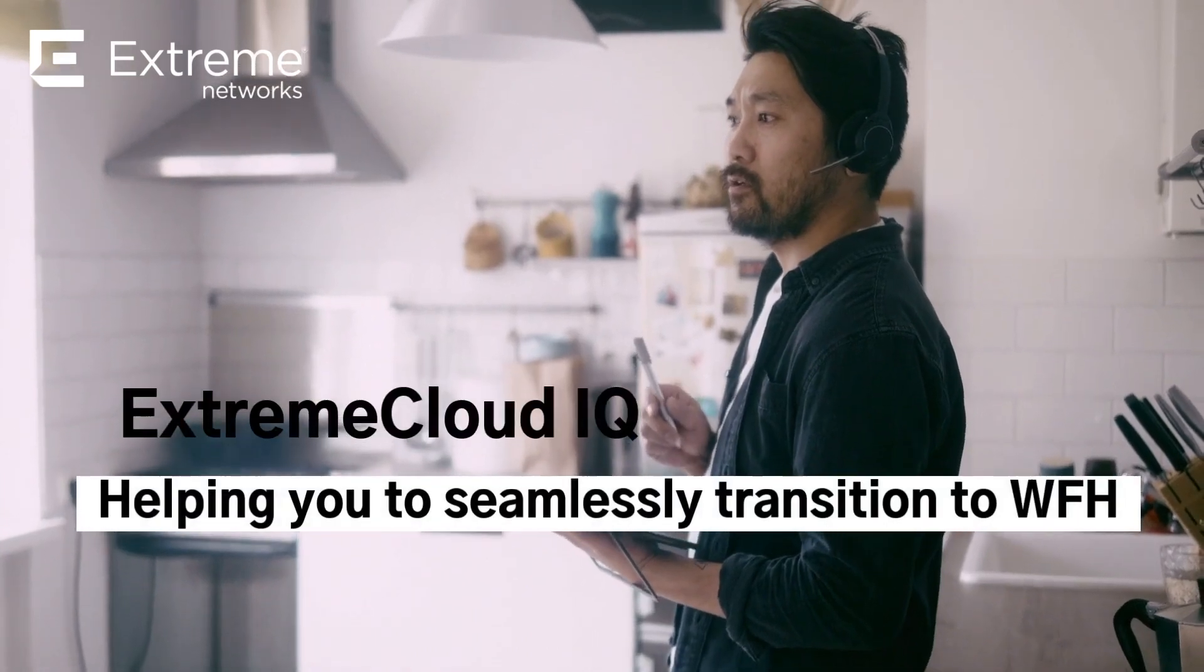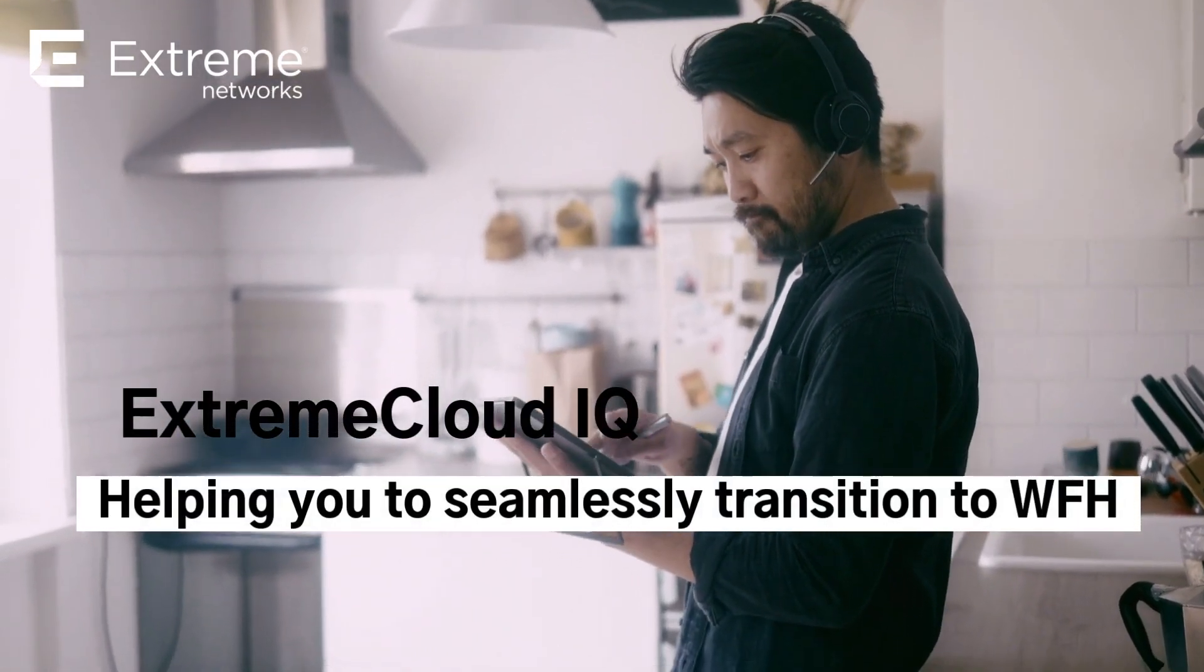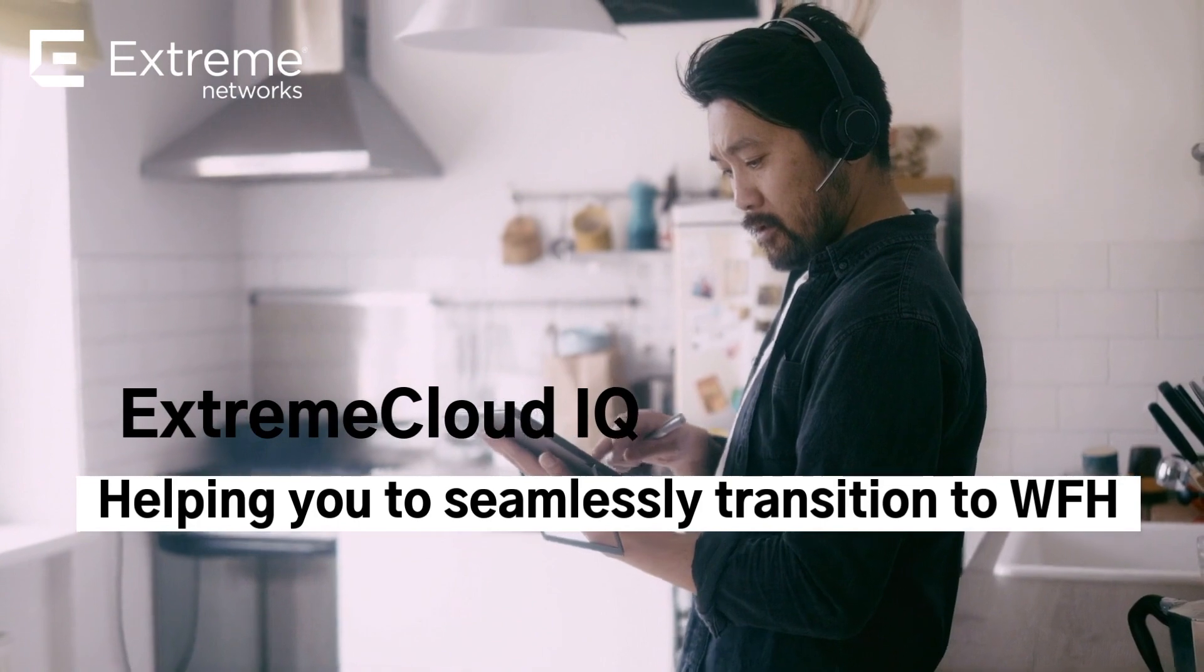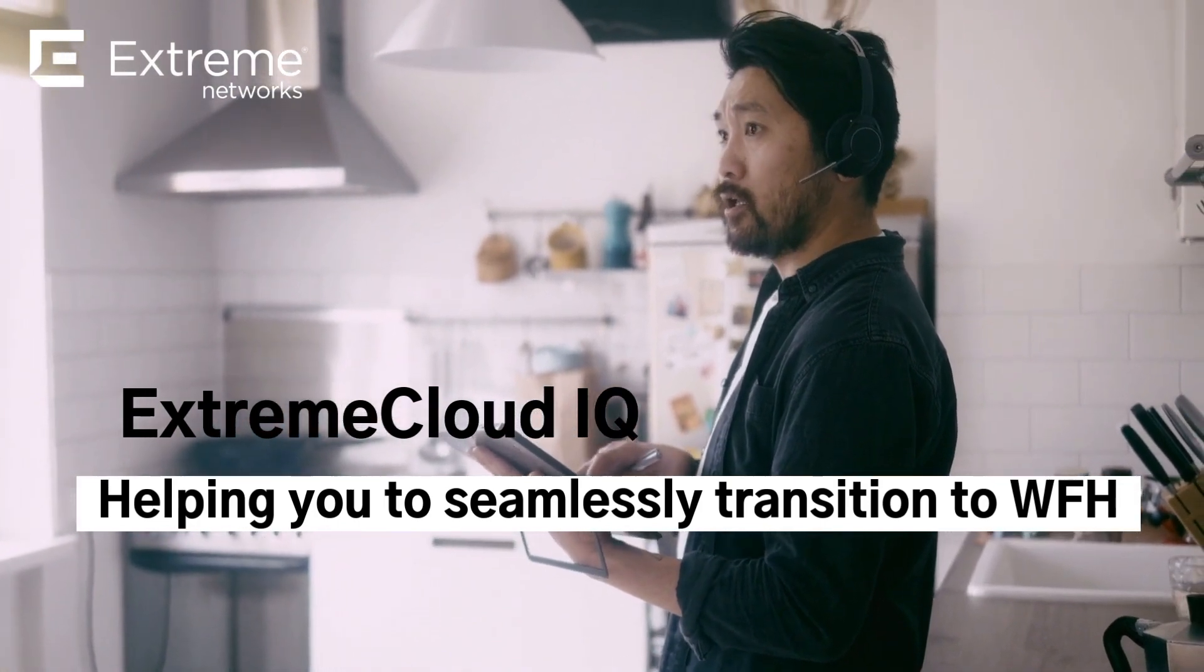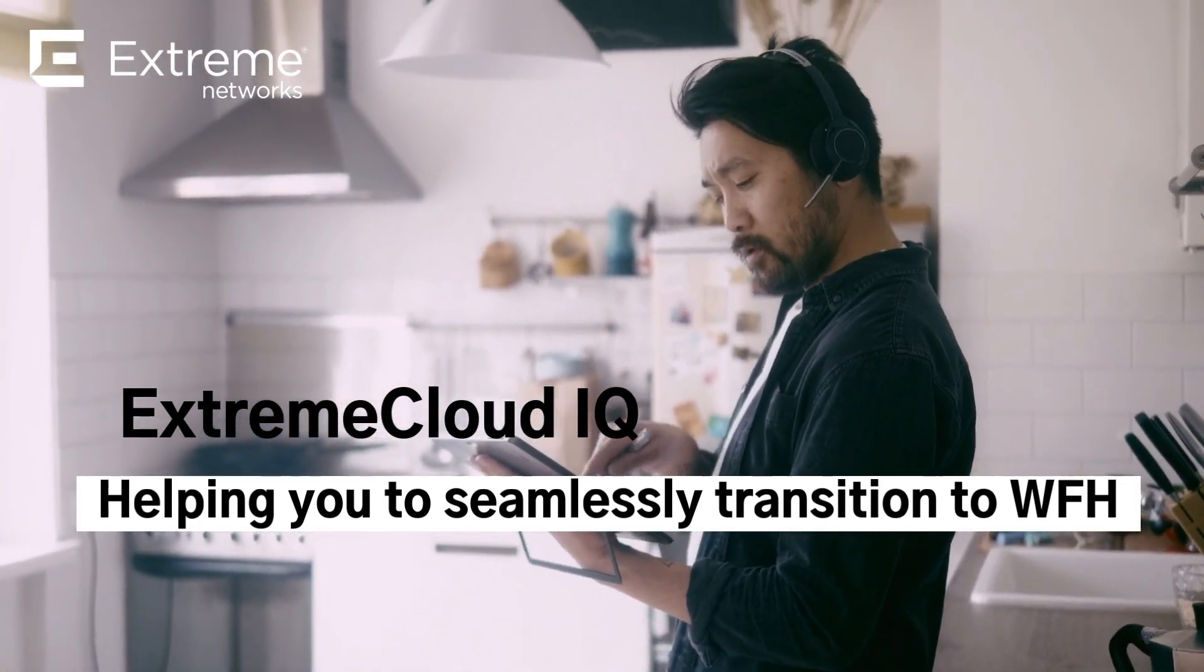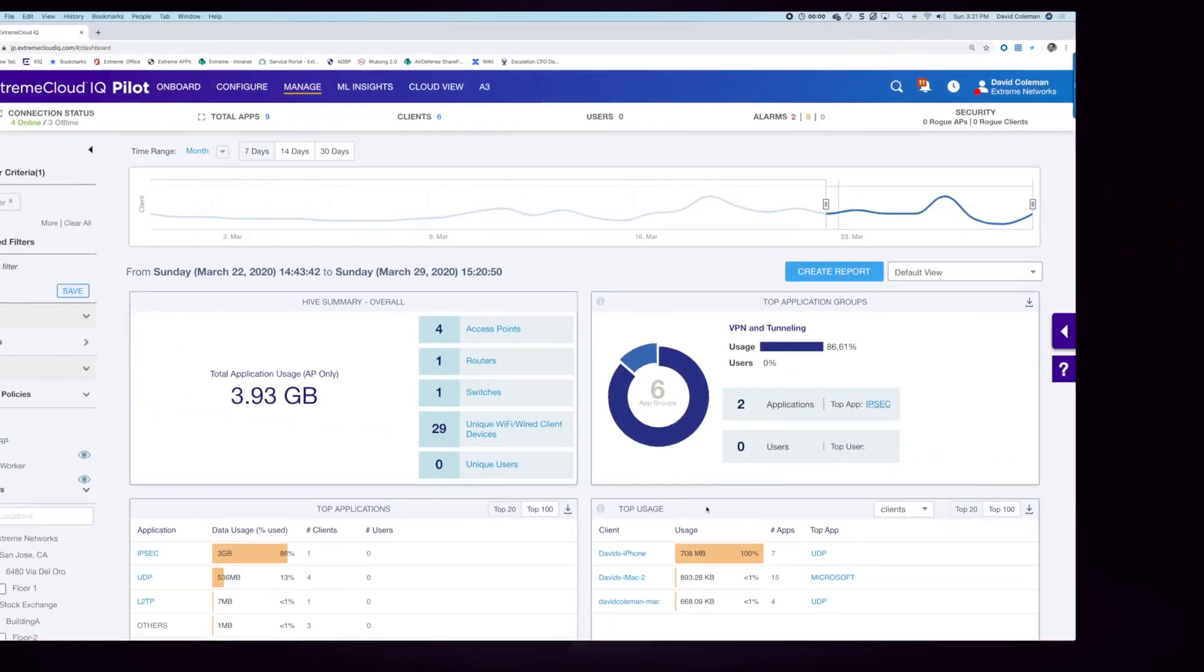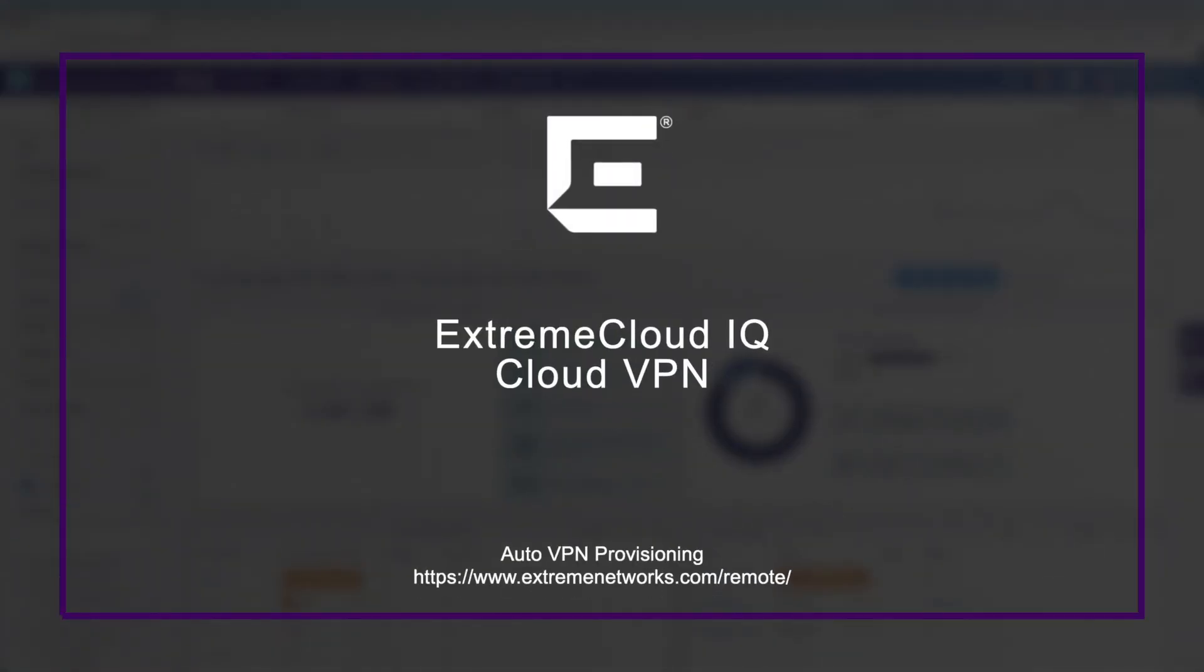The stark rise in teleworking needs amplifies the demand of the extension of corporate resources delivered remotely. Simplicity and agility are two attributes you'll want to seamlessly enable this transition while keeping your business secure.